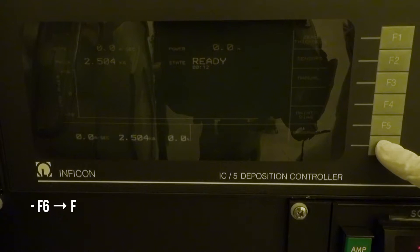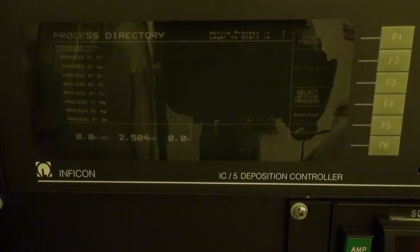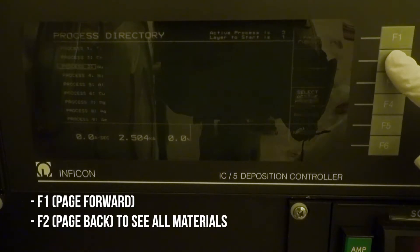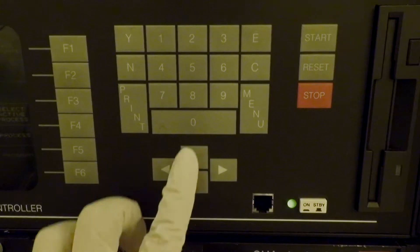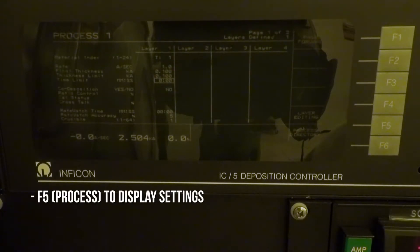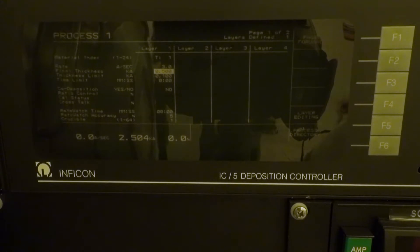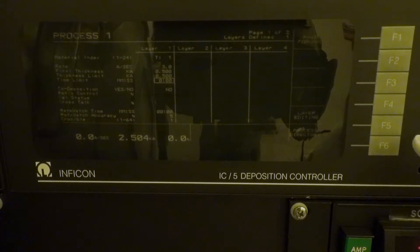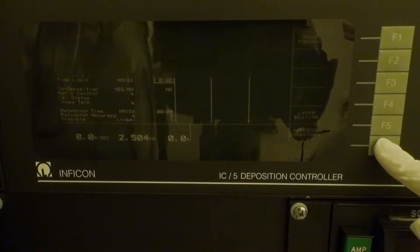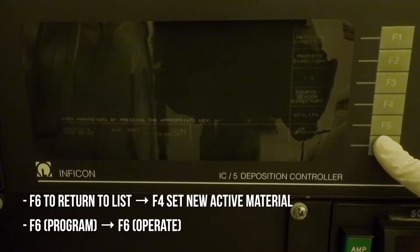To begin programming the deposition controller, press F6 on the keypad, then press F2 for process directory. The controller will display a list of materials; press F1 to page forward or F2 to page back. You will need to set up each material you are going to use. Use the arrow keys to highlight the material you want, then press F5 to display its settings. You should only change the deposition rate, final thickness, and thickness limit. Ensure that final thickness and thickness limit are set to the same value. After setting up the material, press F6 for process directory to return to the list. Highlight the first material you are depositing and press F4 for select active, then press F6 for program and F6 again for operate when ready to run.